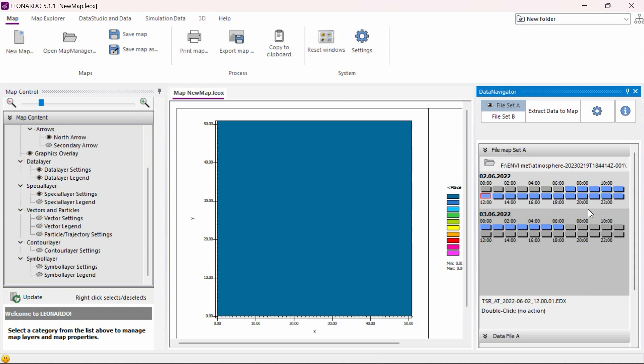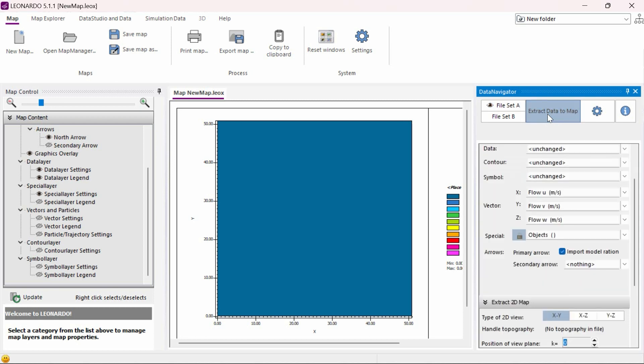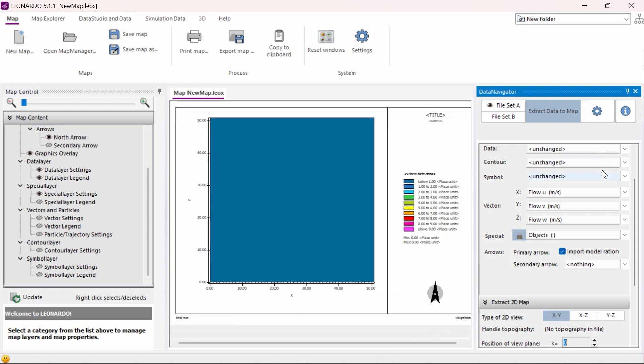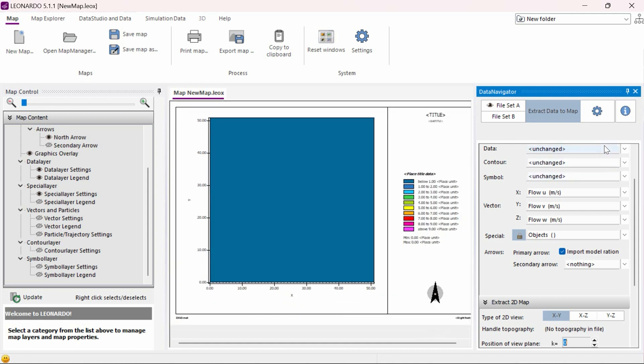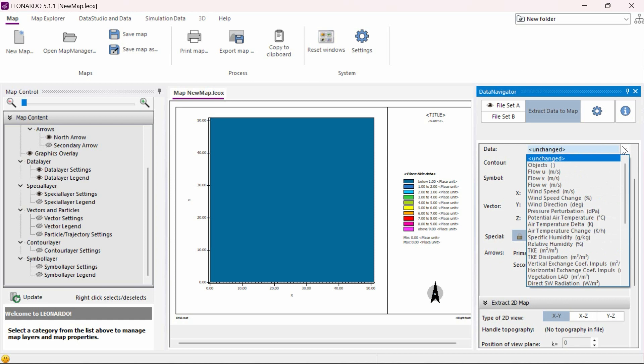Here we can see the available time periods we can choose from. We will stay with our original time selection and now click on Extract Data to Map. We need to select the data which we wish to analyze and display under the Data drop-down menu. In this example, we will analyze potential air temperature.